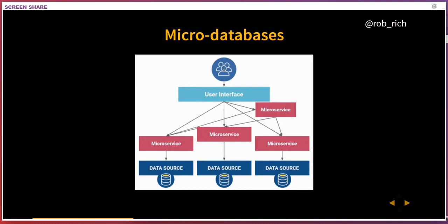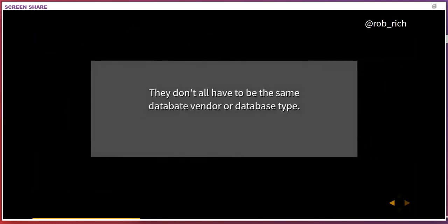So micro databases — what's really interesting is that now we have lots of different types of databases, and they don't all have to be the same kind of database. They don't have to be the same database vendor or database type. Because we have automation, we can spin up whatever database we want and specialize those databases to the tasks they need to accomplish.